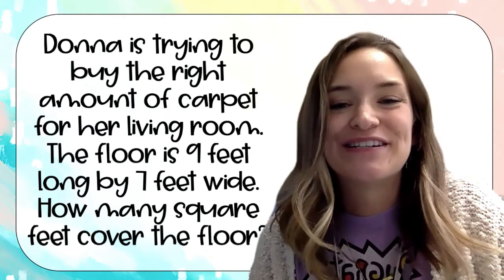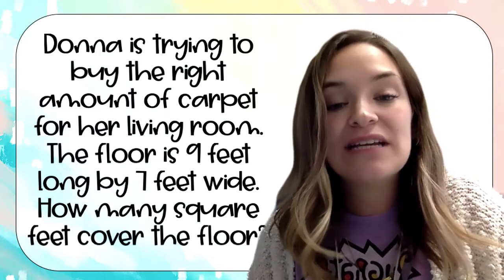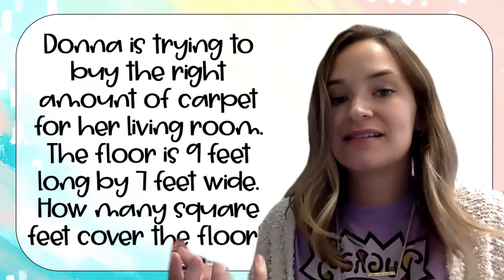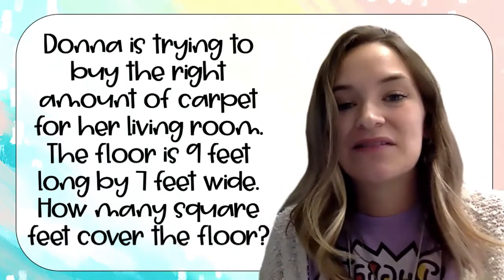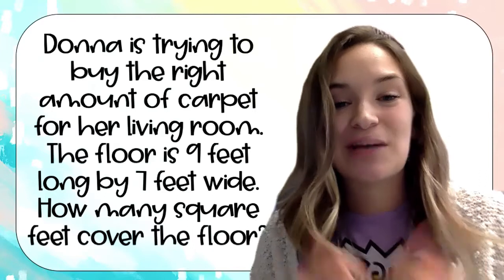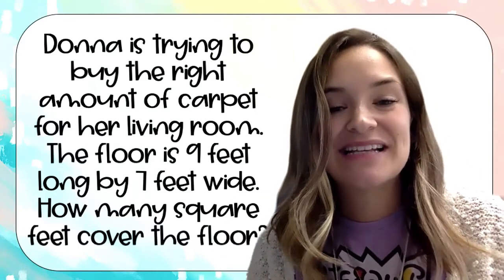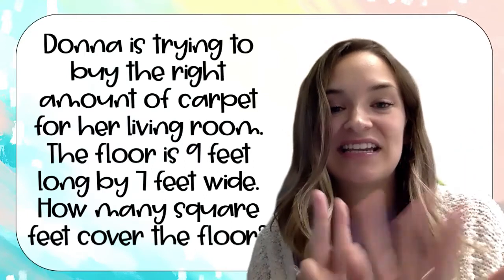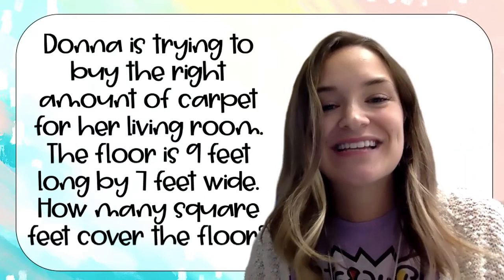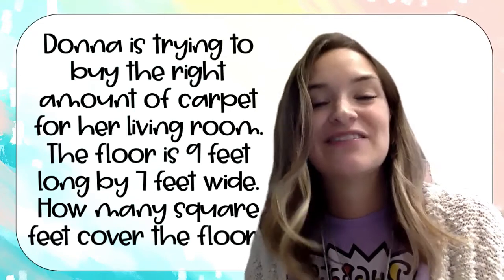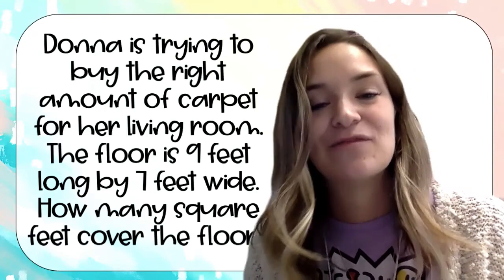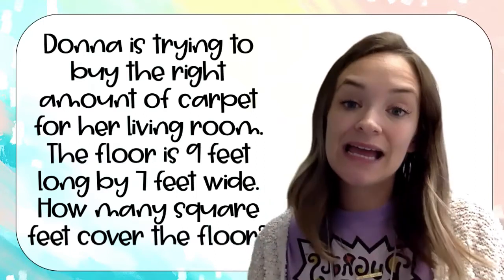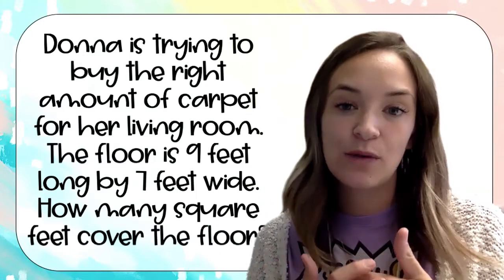If you remember from our description video, first we need to figure out what 10 groups of seven is. If you don't know what 10 groups of seven is quickly off the top of your head, you can count by 10s: 10, 20, 30, 40, 50, 60, 70 — or use our zeros trick and just do seven times one, which is seven, and add on a zero, which makes it 70. So we know that 10 groups of seven equals 70.